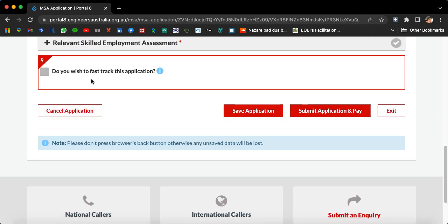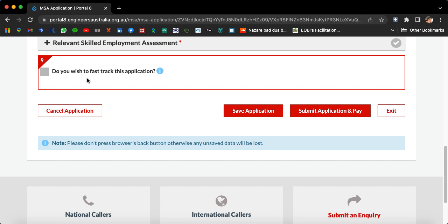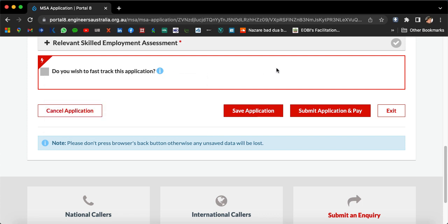If you want to fast-track this application, normally it takes two to three weeks, whereas normal applications take four to five weeks. However, fast-tracking will incur additional cost.